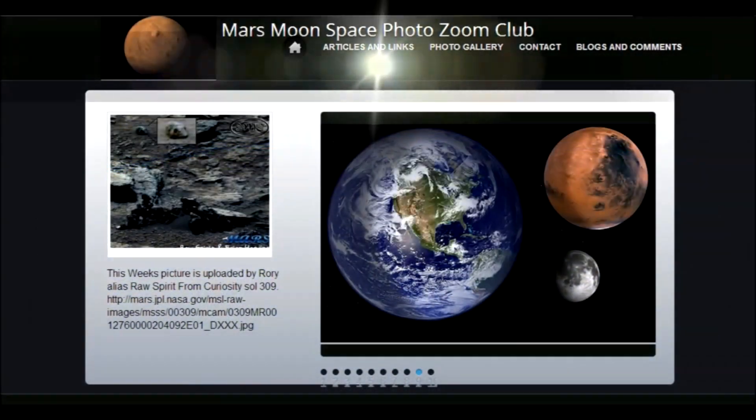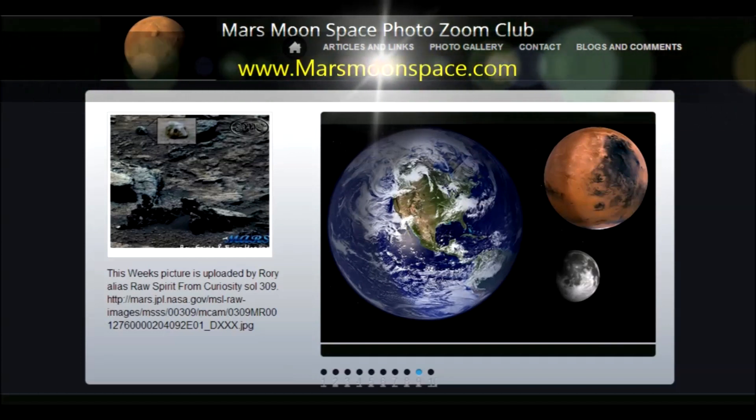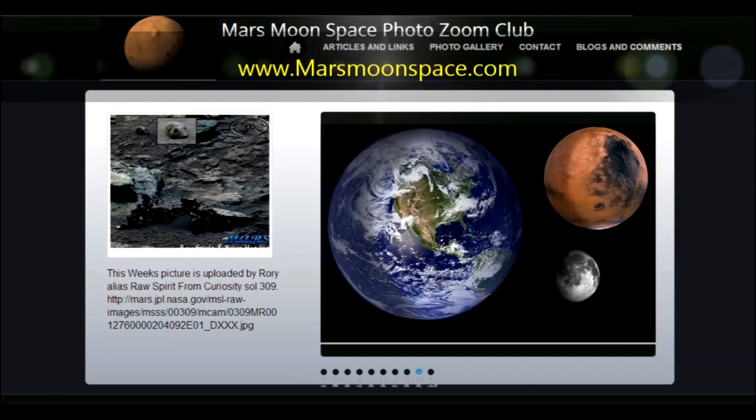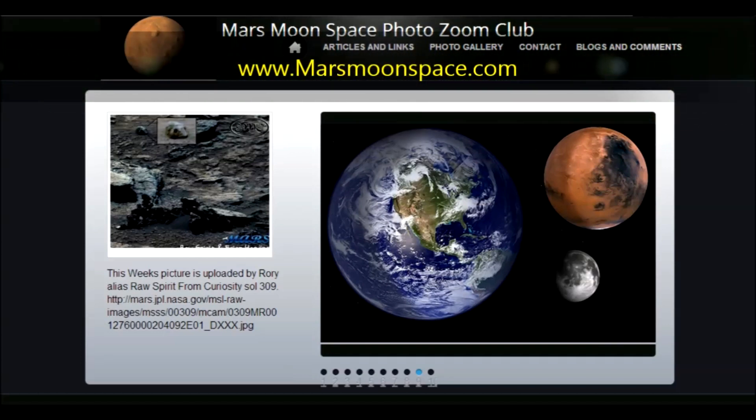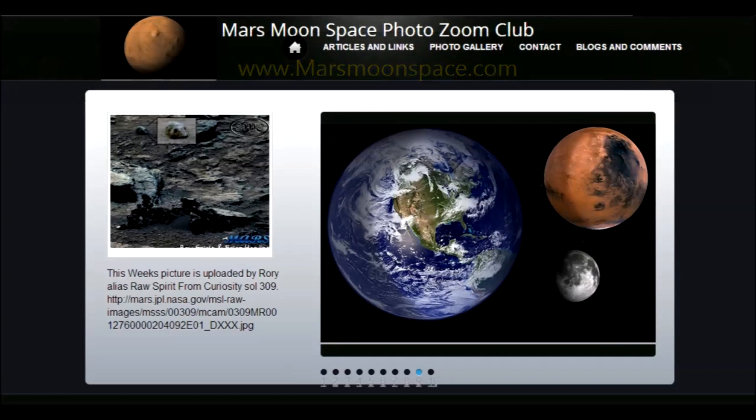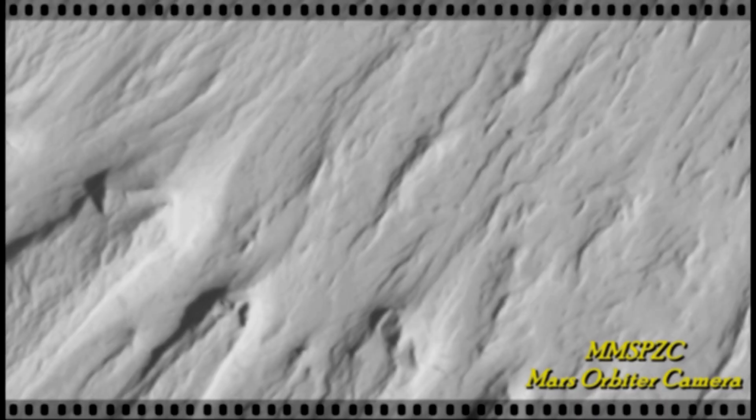Hi, this is Thomas from marsmoonspace.com. Today we are looking at a Mars Orbiter camera image, the MOC.